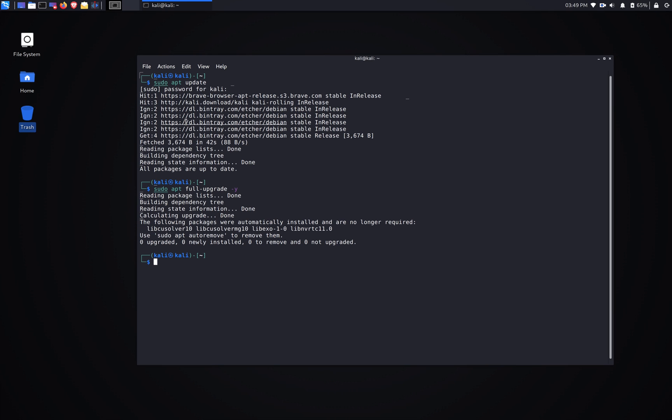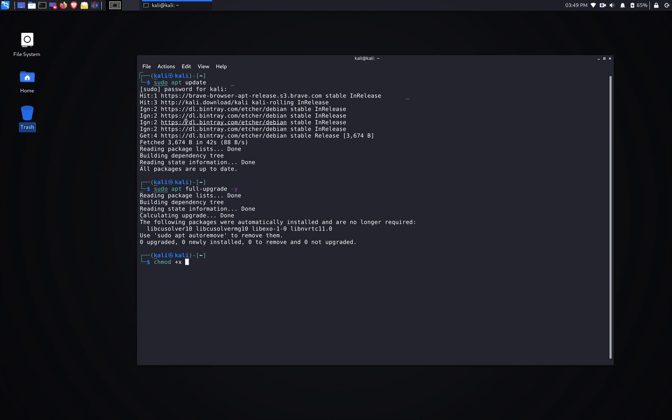Alright, good to go. And then next step, we're gonna change the permission for the file that we just downloaded. We're gonna add the execute permission, so we're gonna do chmod +x, and it's gonna be in the downloads folder, VMware. There we go.